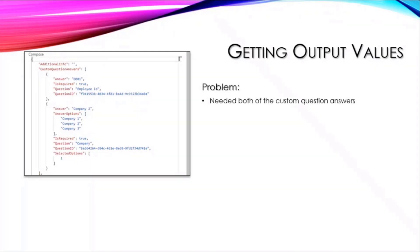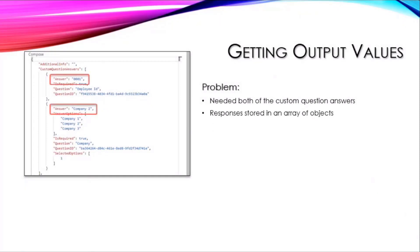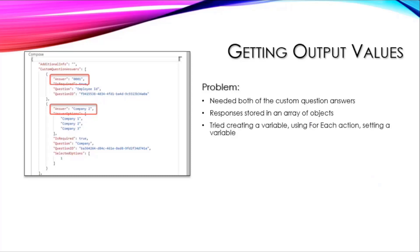Those responses were stored in an array of objects, and she tried creating a variable, then using a for each action and setting that variable to these answer values, which just overwrote the value from before.